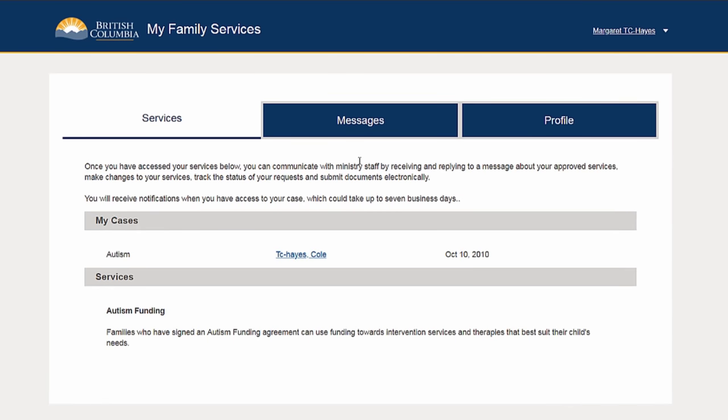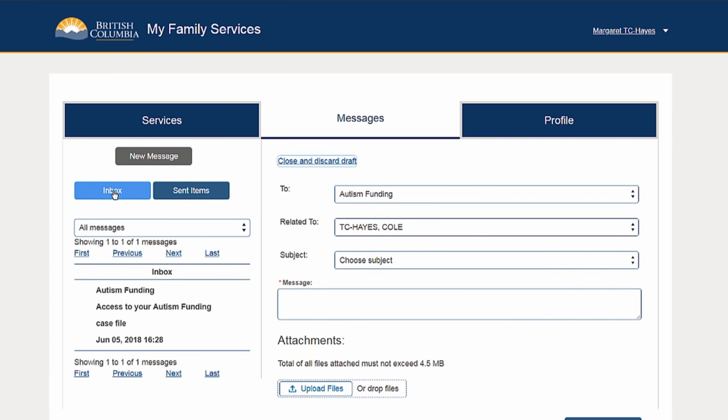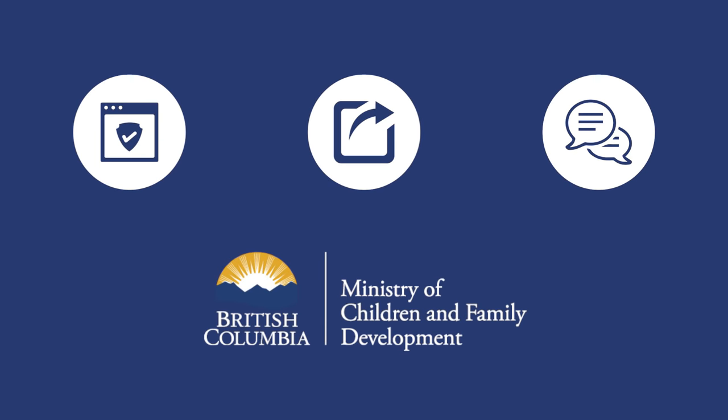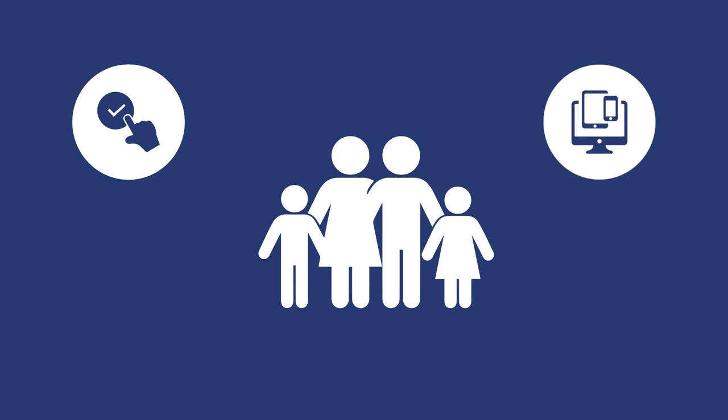Messaging with Ministry staff is also available through My Family Services. The user can send and receive messages regarding their child's funding by selecting the Messages tab. Secure 24-7 access, electronic submission, and messaging features are all the benefits to registering for My Family Services. My Family Services will provide families with the convenience and accessibility they desire when managing their child's autism funding. To see more information on My Family Services and how it can assist families, please check out these links.